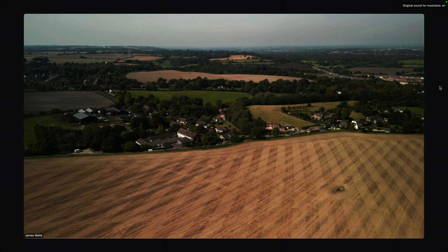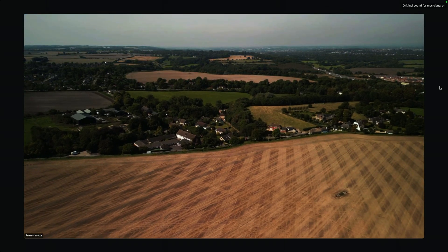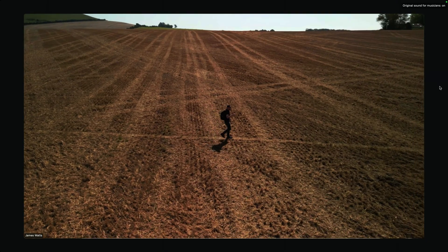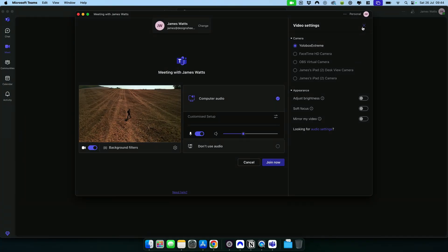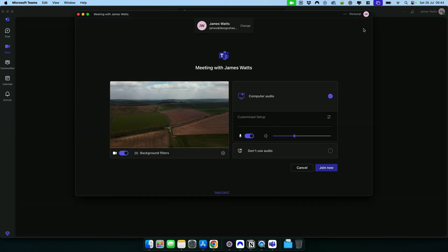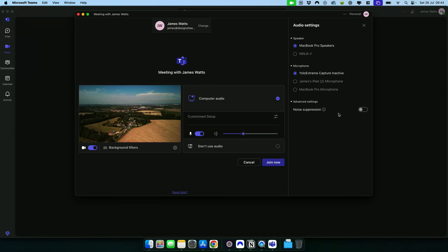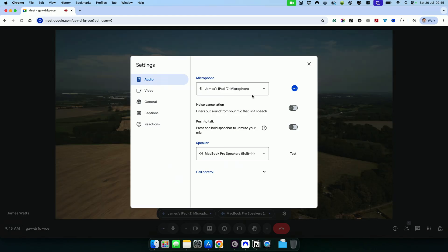And that's it — you're ready to go and your YoloBox Extreme will run your show as normal. The process is pretty much the same in Microsoft Teams, only make sure you turn off noise suppression. And again, it's pretty much the same for Google Meet.